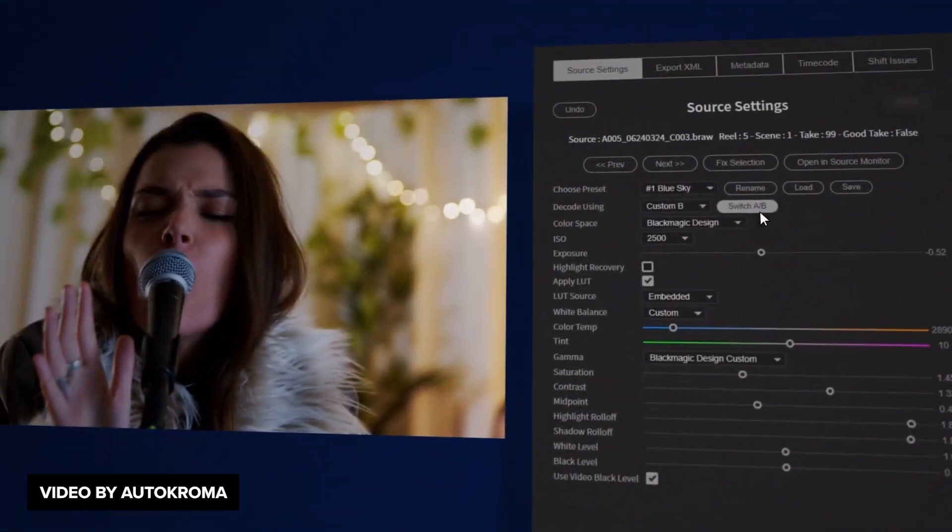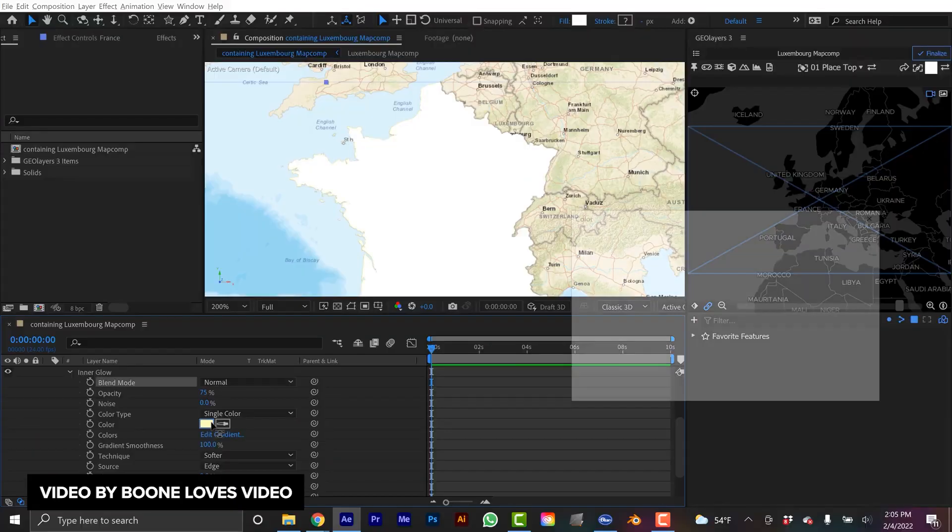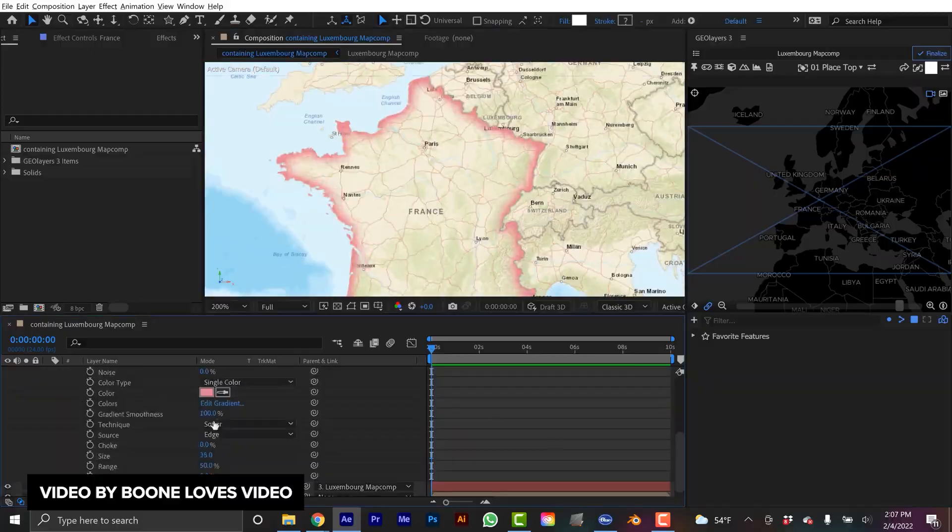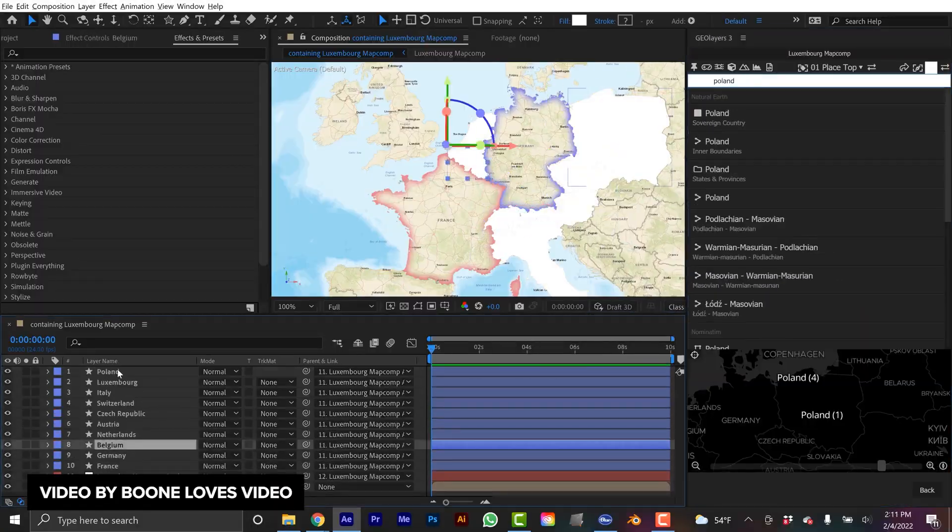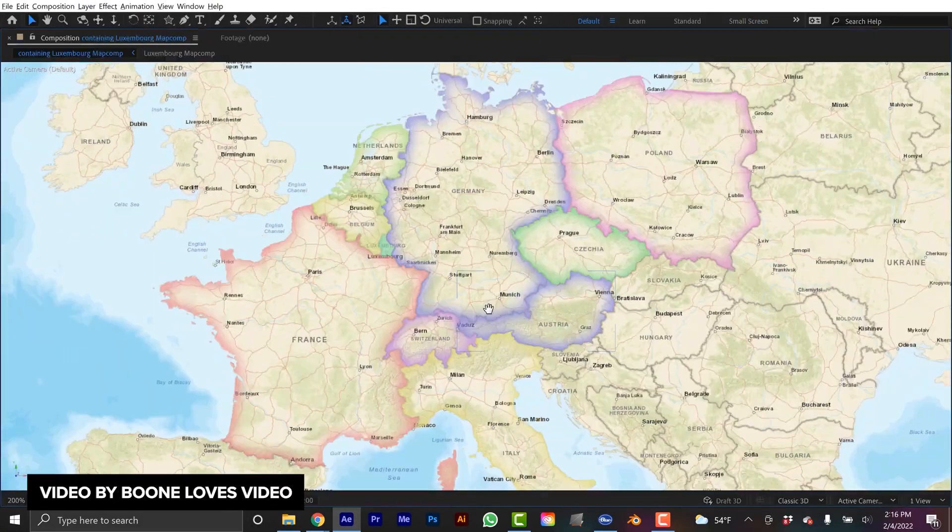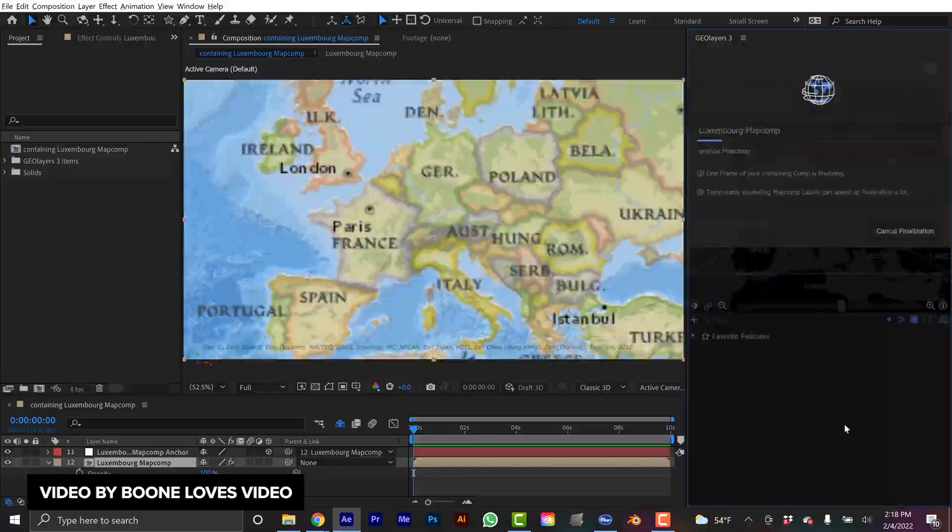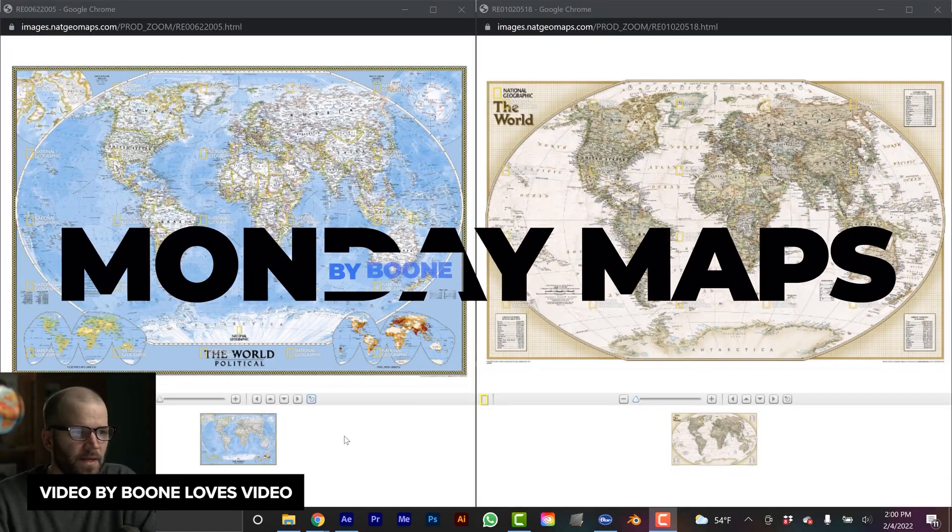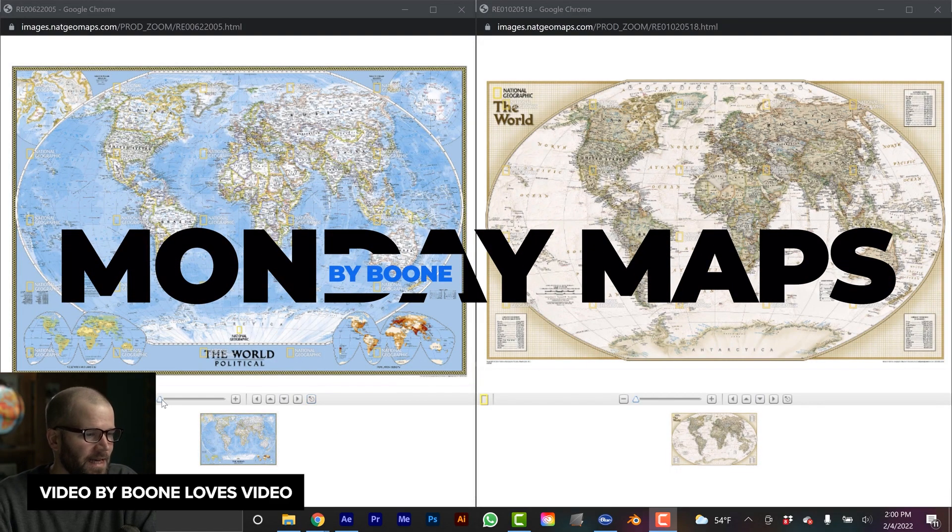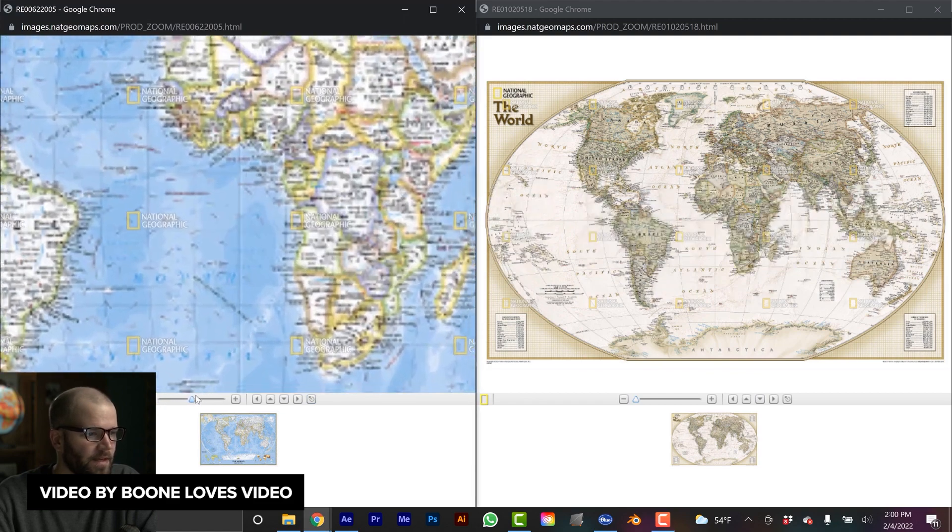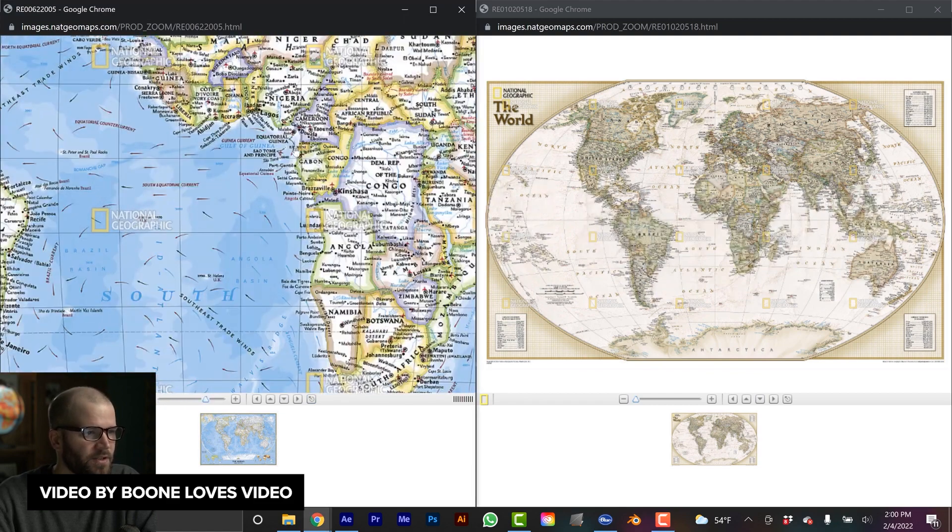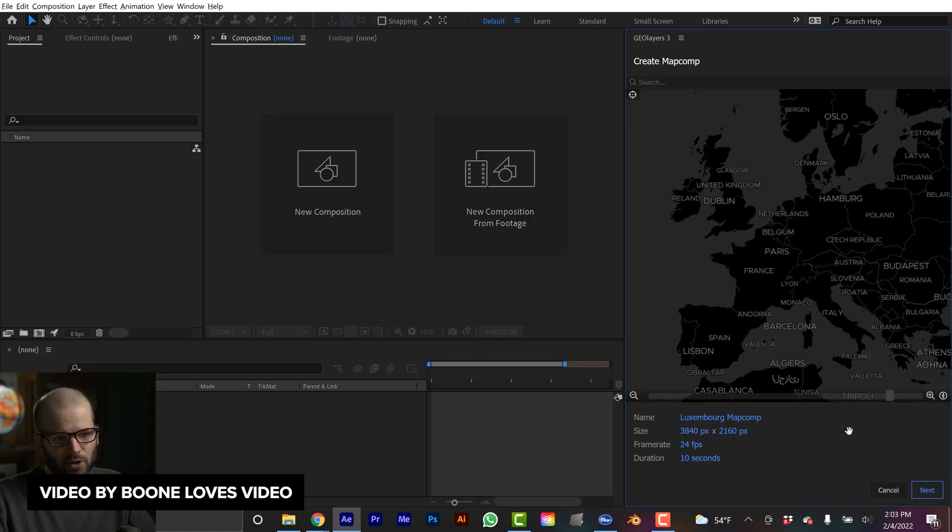If you're into making maps within After Effects, Boon Loves Video made a really cool tutorial on how to create maps like National Geographic right within After Effects using the GeoLayer plugin. You learn how to create these really cool map animations similar to what you see on National Geographic. It kind of reminds me of a Vox-type animation for maps.